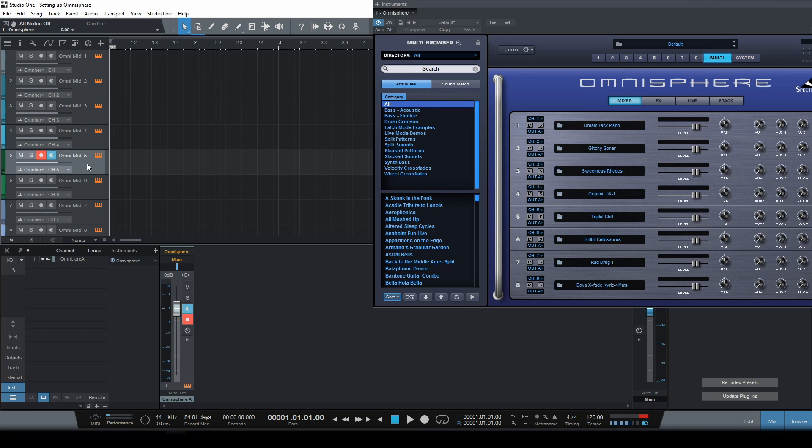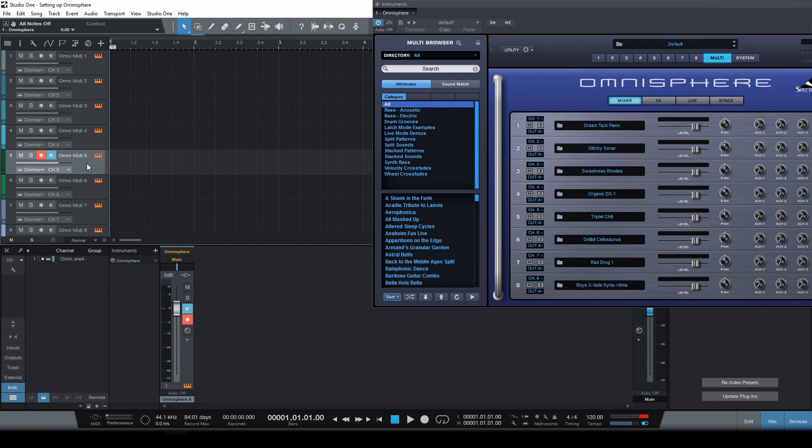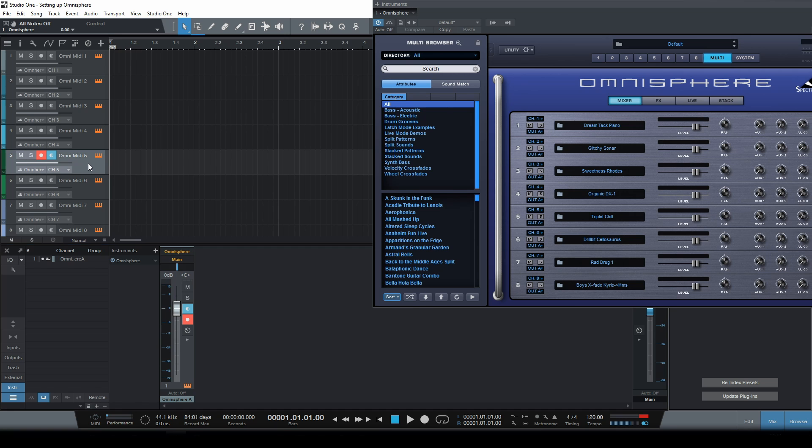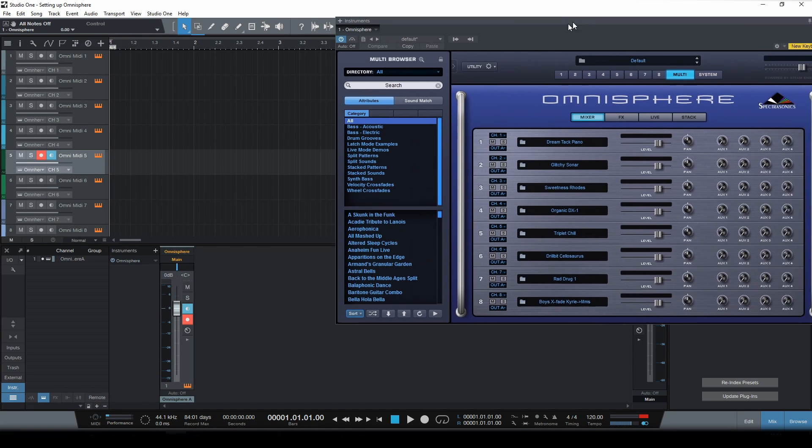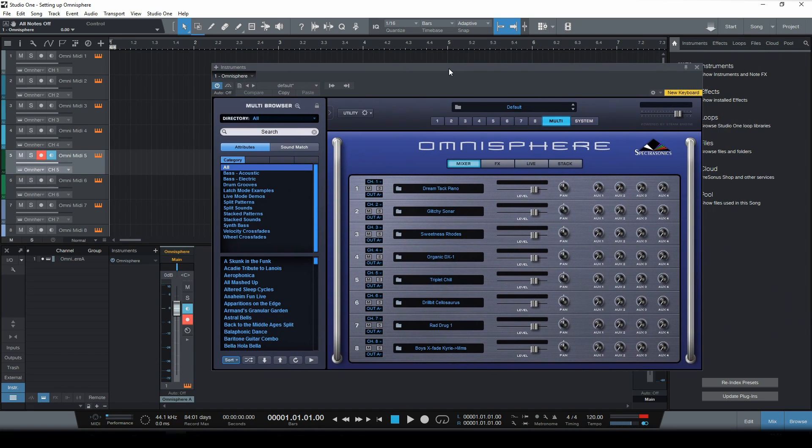To achieve that we need to do two things. First we need to tell Omnisphere to send the outputs of all parts to different output channels. And then we need to create additional output tracks to send the outputs to.